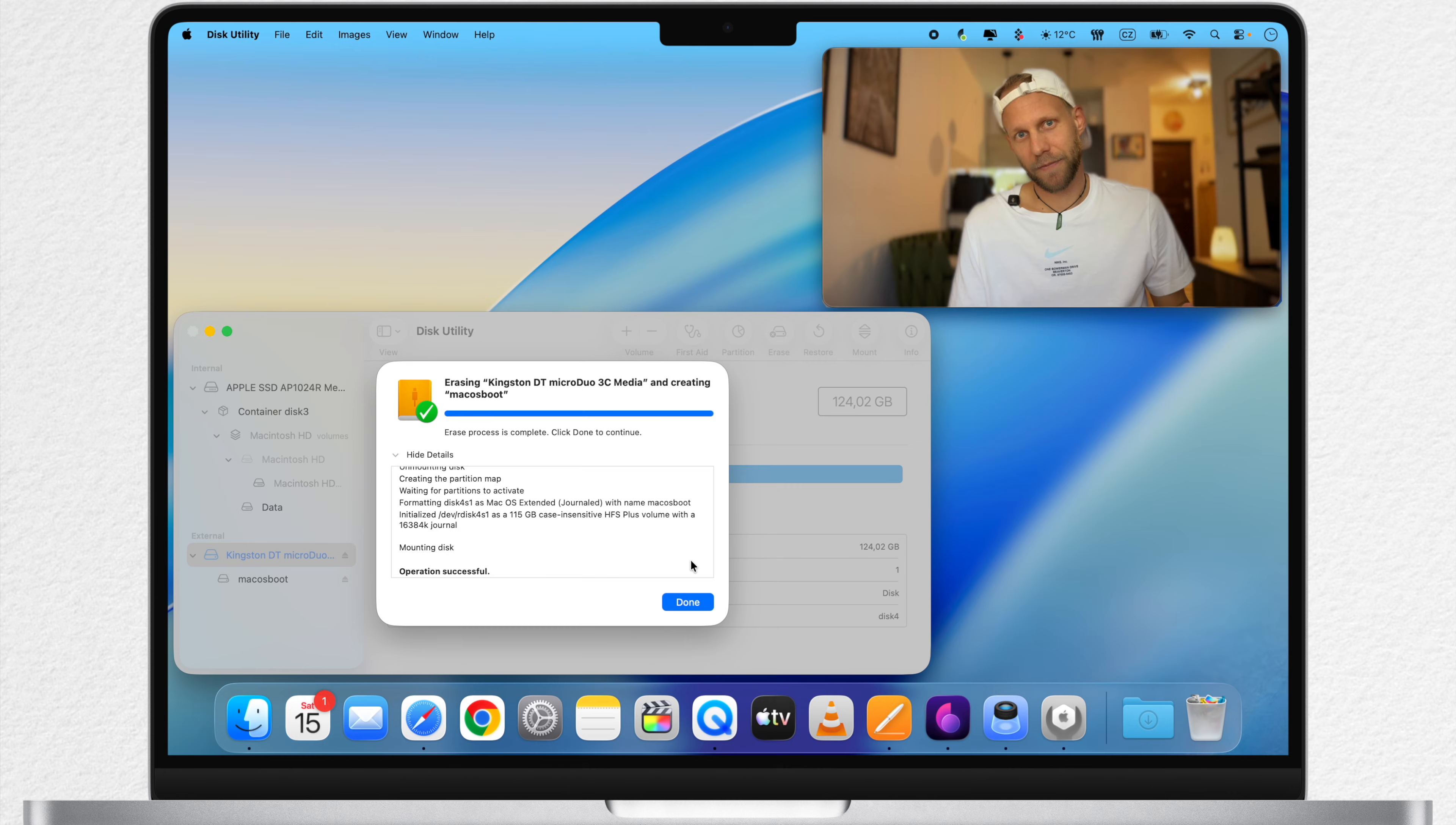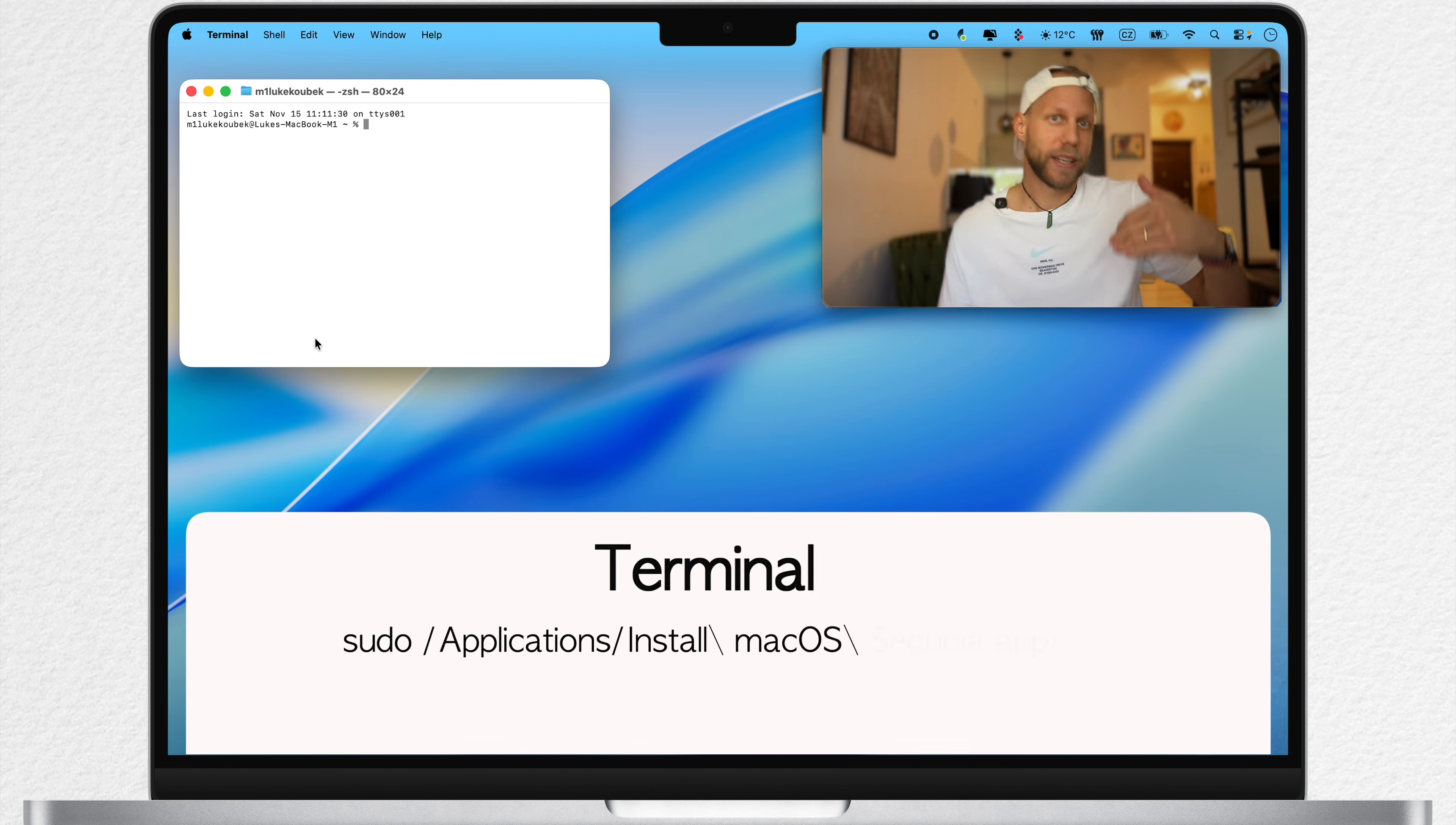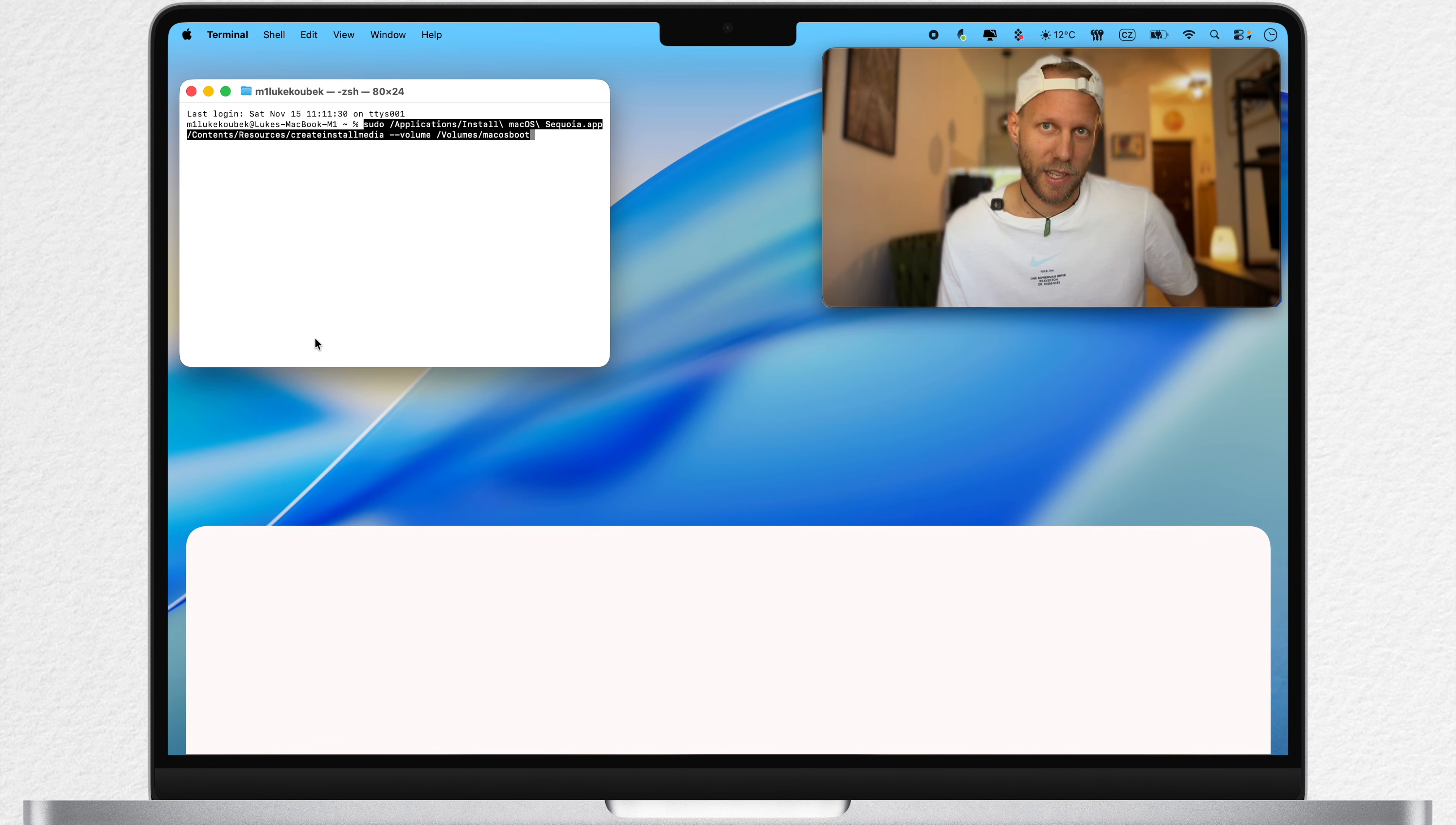Now we are done here, so we can close it and go to Terminal. Here, run this command. I have the code for you in the description of this video, so you can just simply copy and paste it, depending on which macOS you are trying to install.